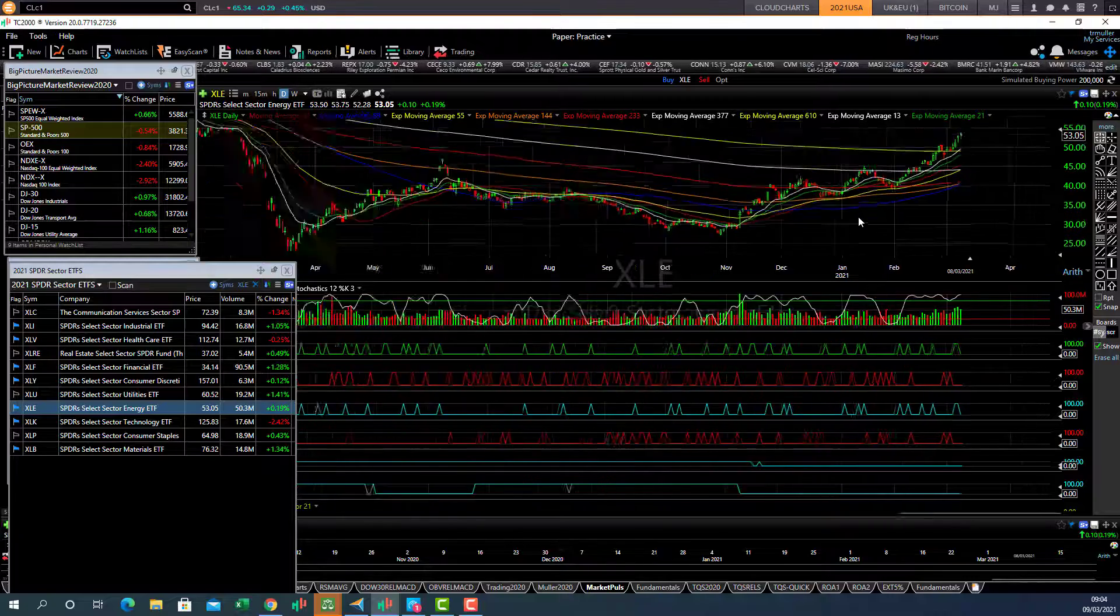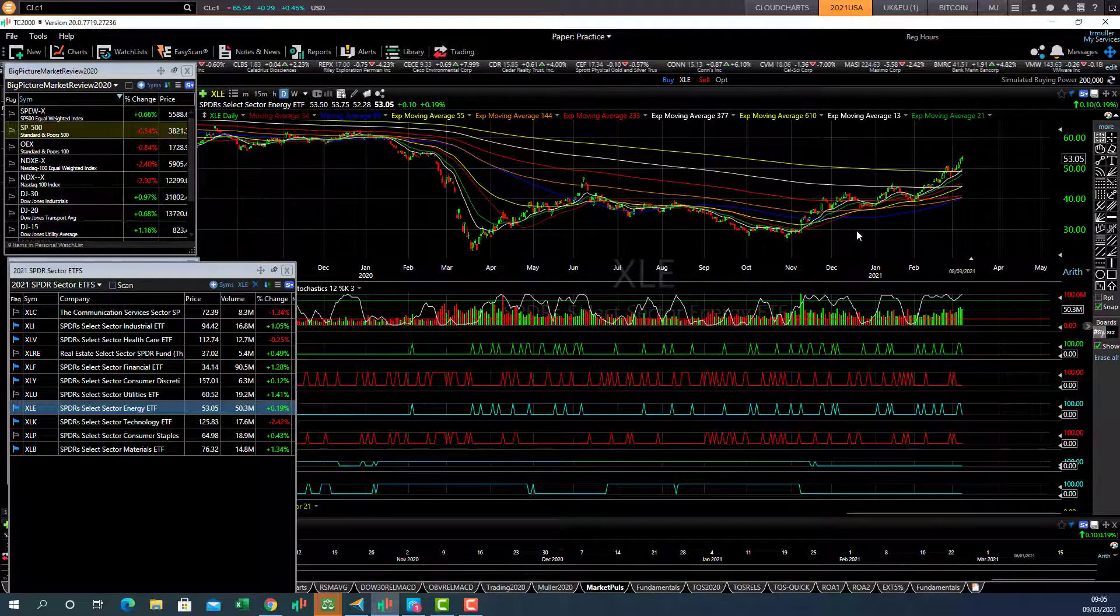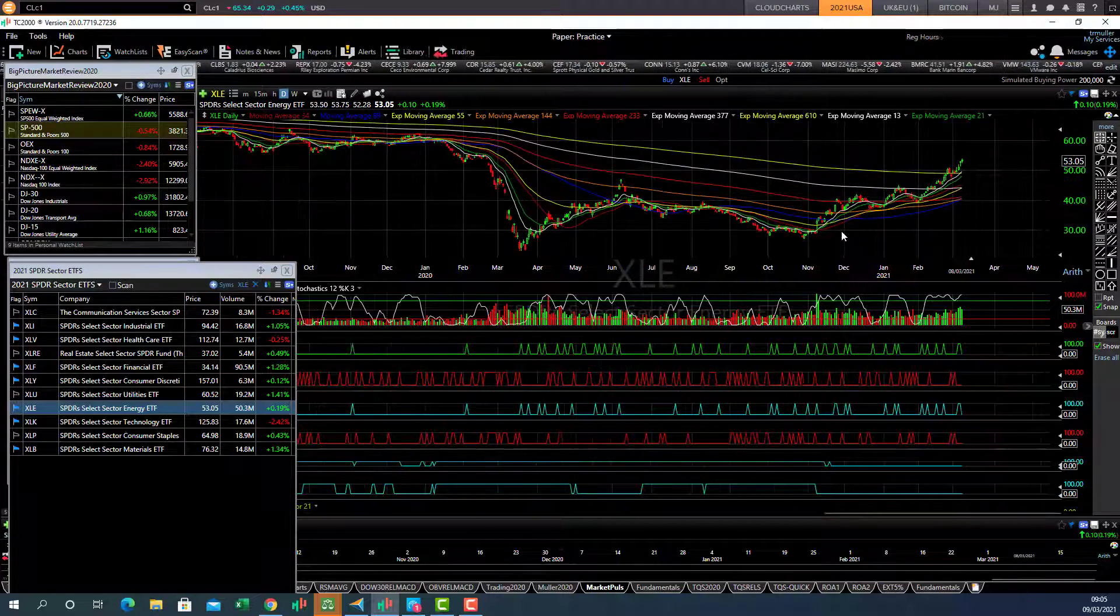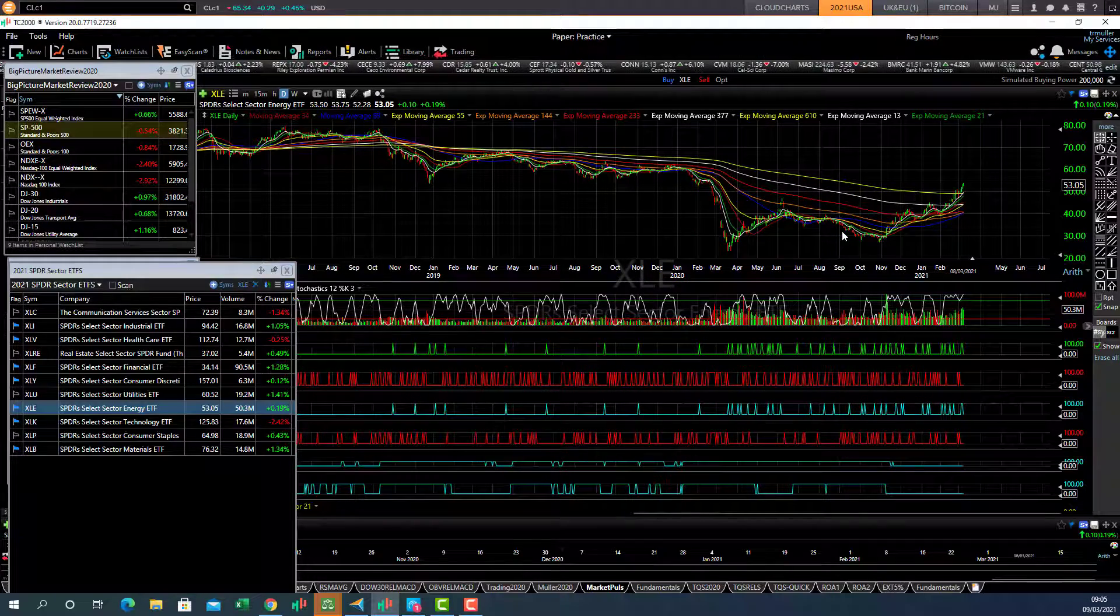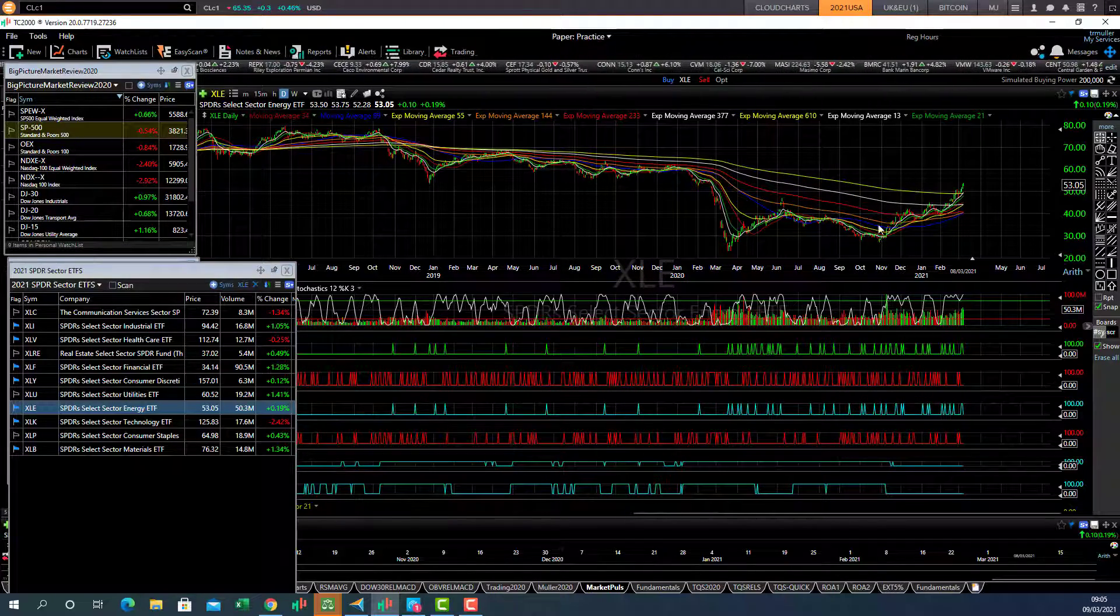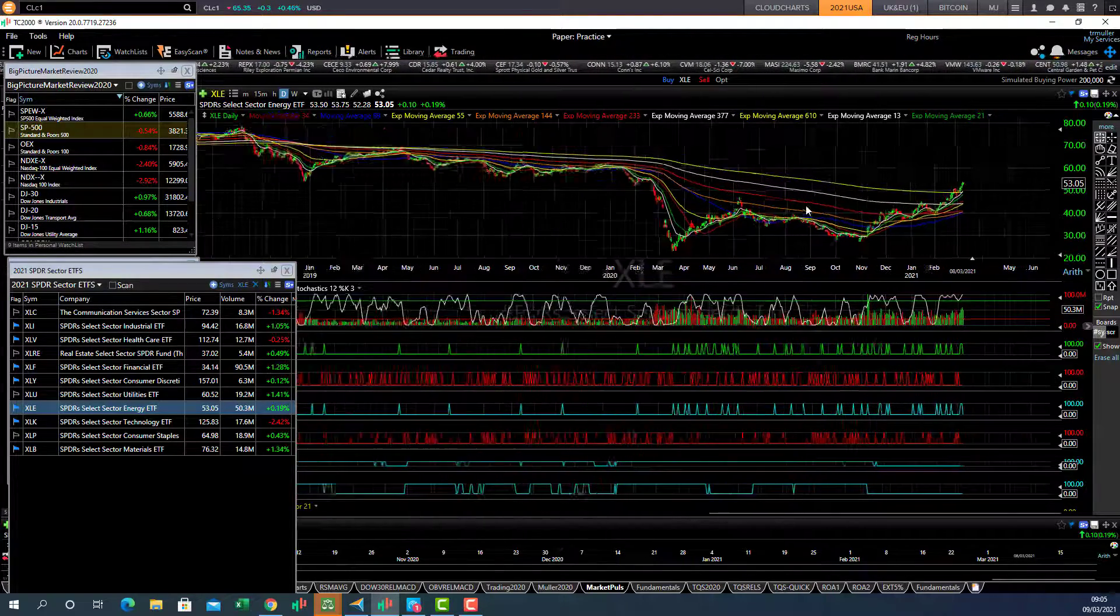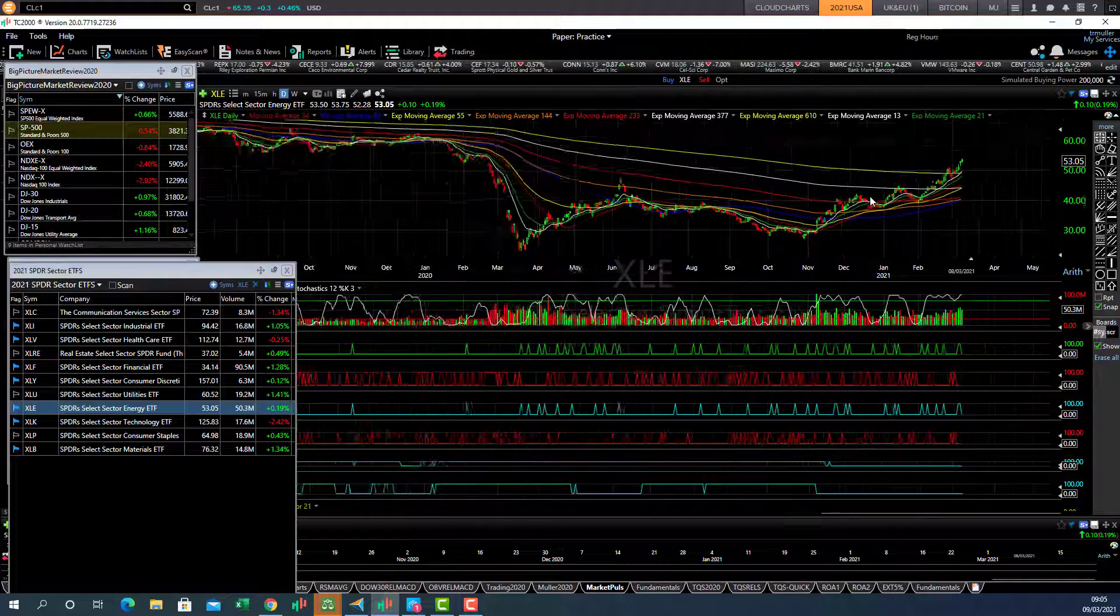Energy sector has been motoring ahead. And this has now crossed a lot of the long term moving averages. The trend has changed from extremely bearish to bullish now as it's moving through these moving averages.